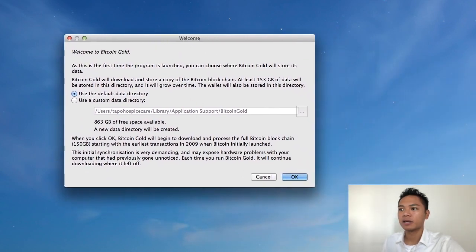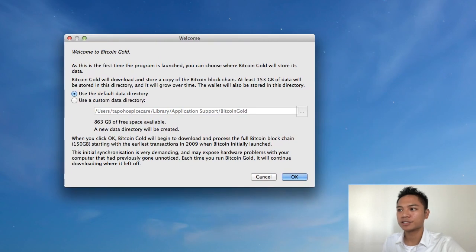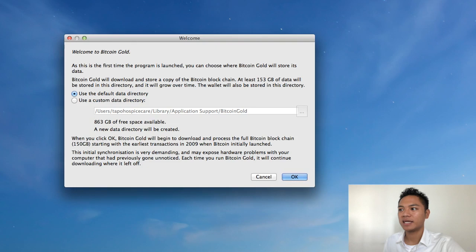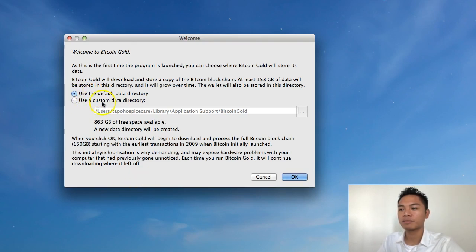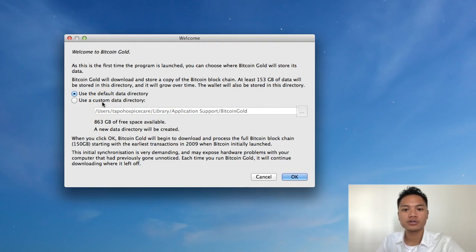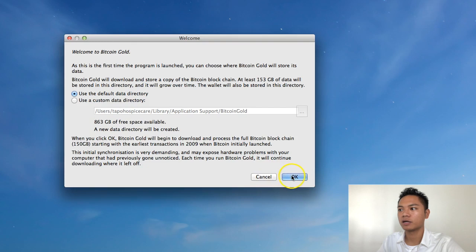And it's saying Bitcoin Gold will download and store a copy of the Bitcoin blockchain. And it takes about 153 gigabytes of data. And there's two options, which is the default option and custom option. I am just going to stick and recommend sticking to the default option and clicking OK.